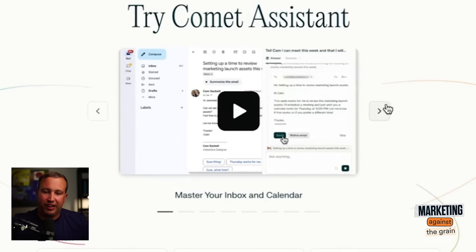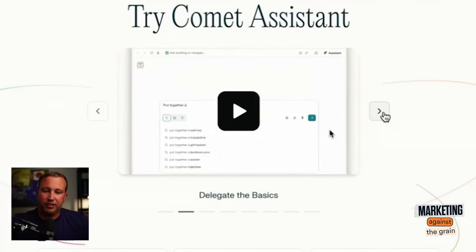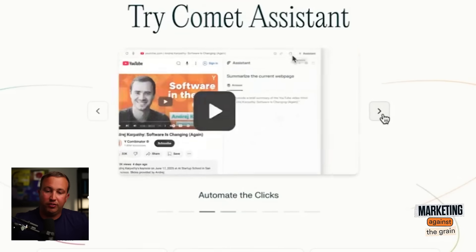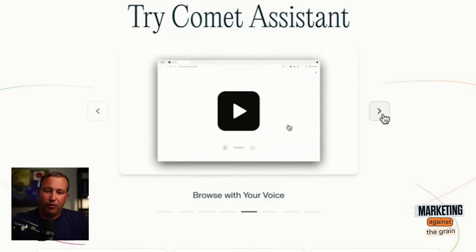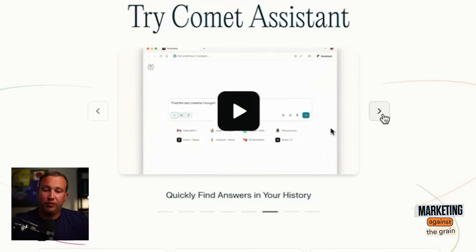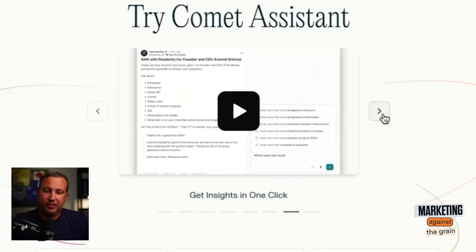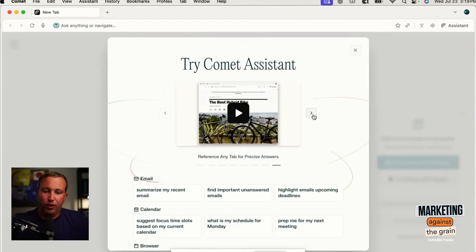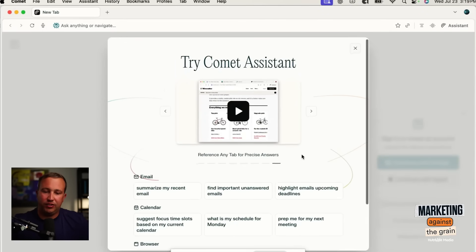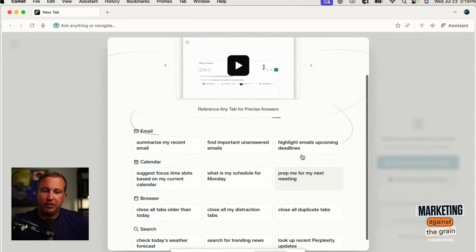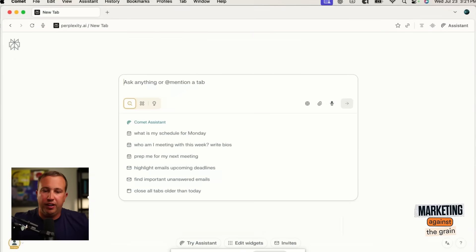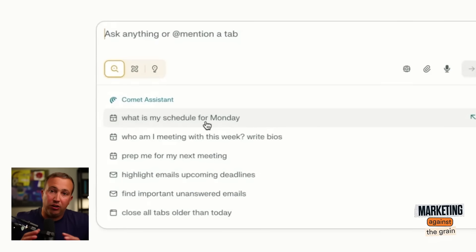It says 'try Comet assistant — master your inbox and calendar.' Interesting. 'Delegate basics, get the gist in seconds, summarize, automate clicks, browse with your voice.' I'm not sure what that even means. 'Quickly find answers in your history and get insights in one click.' And 'reference any tab for precise answers.' One of the big things you need to understand about Comet and this next wave of browsers is that they're calling themselves AI-native browsers — AI built in, integrating into everything you're doing.